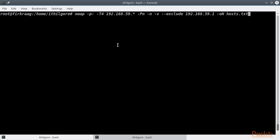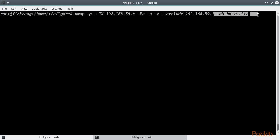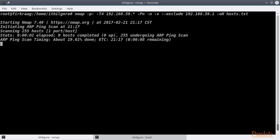Let's do an Nmap scan of all the hosts in the local network range by scanning all ports without specifying any service scanning, so that the scan gets done faster. We also specify the verbosity level so that Nmap prints the ports as they get discovered. We then exclude our own host from scanning, and finally we save the output to a file for future reference.